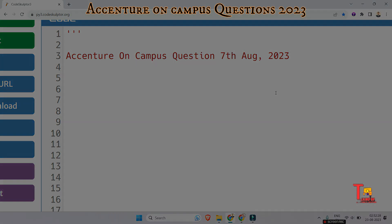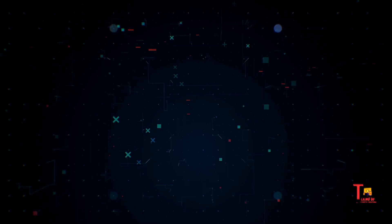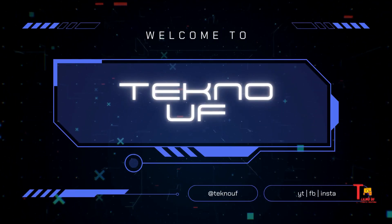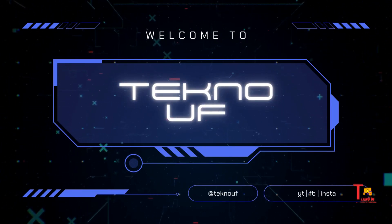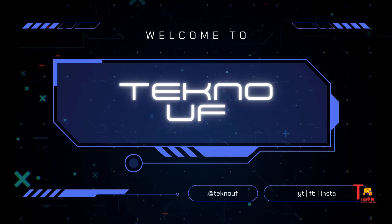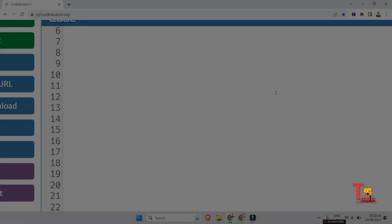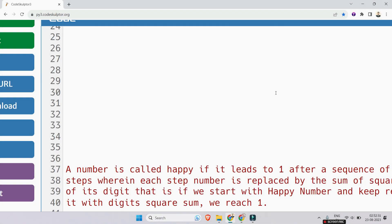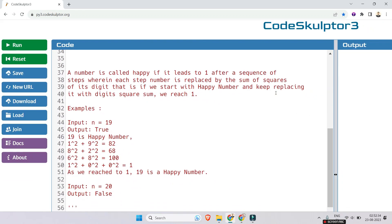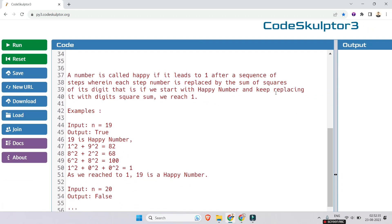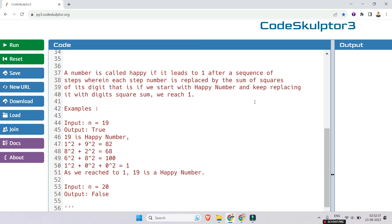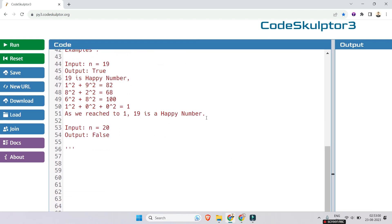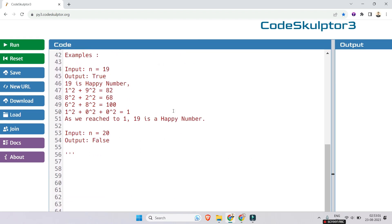Okay, let's see what's the question. So the first question is regarding a happy number. A number is called happy if it leads to one after a sequence of steps wherein each step number is replaced by the sum of squares of its digit. That is, if we start with happy number and keep replacing it with digits square sum, then we reach one.